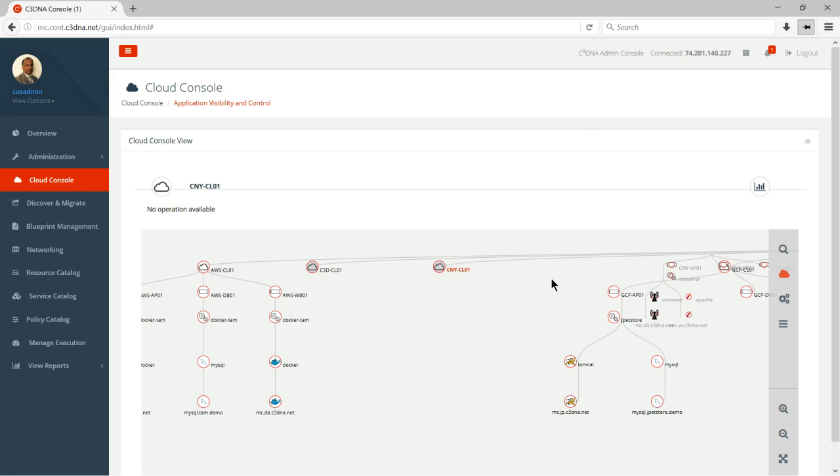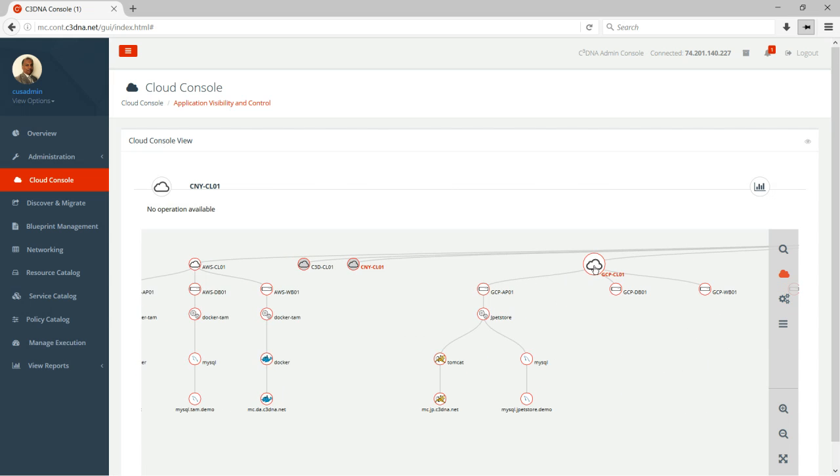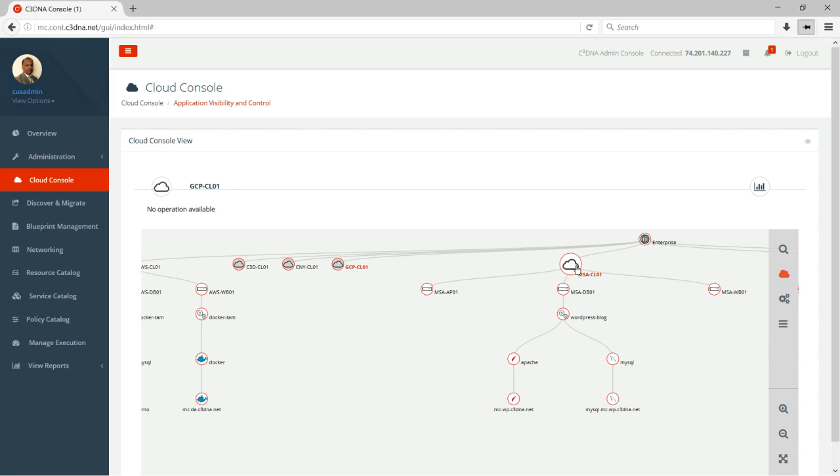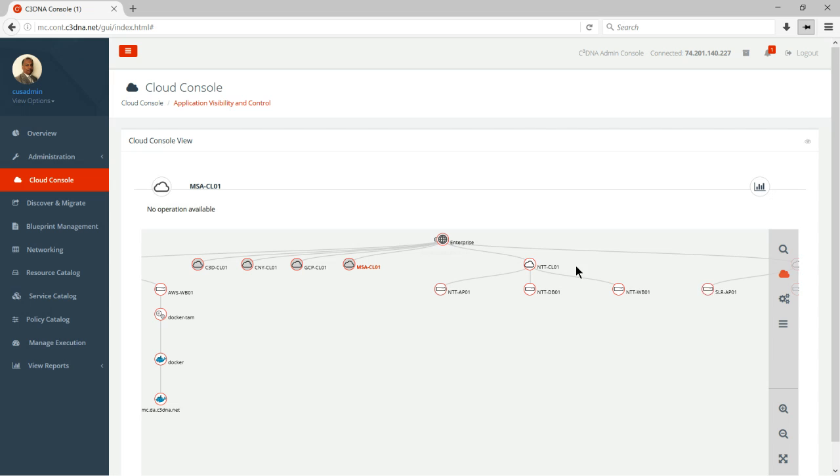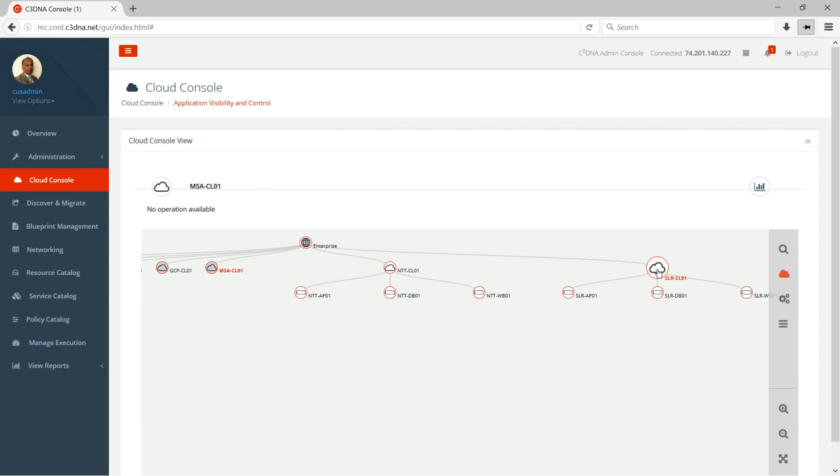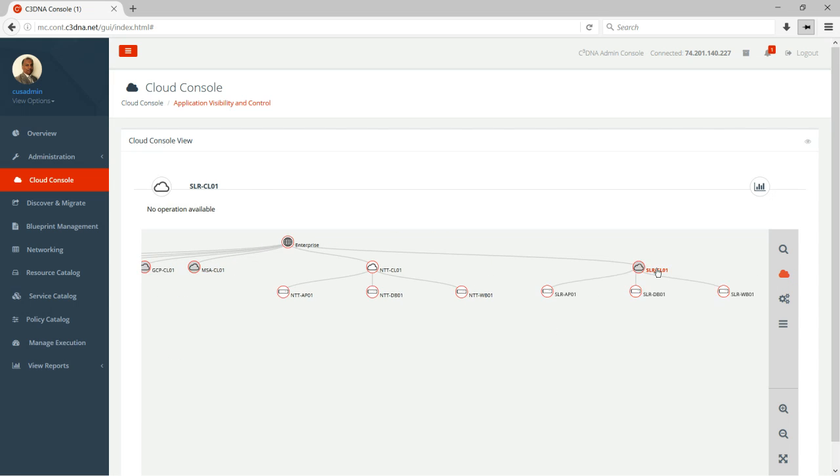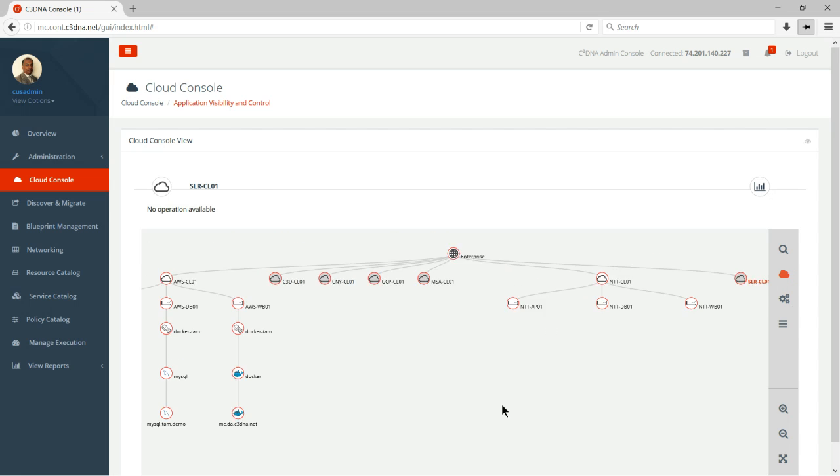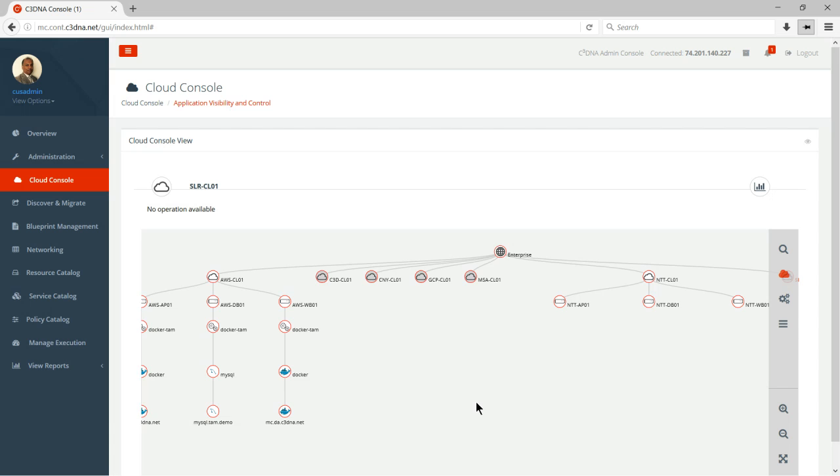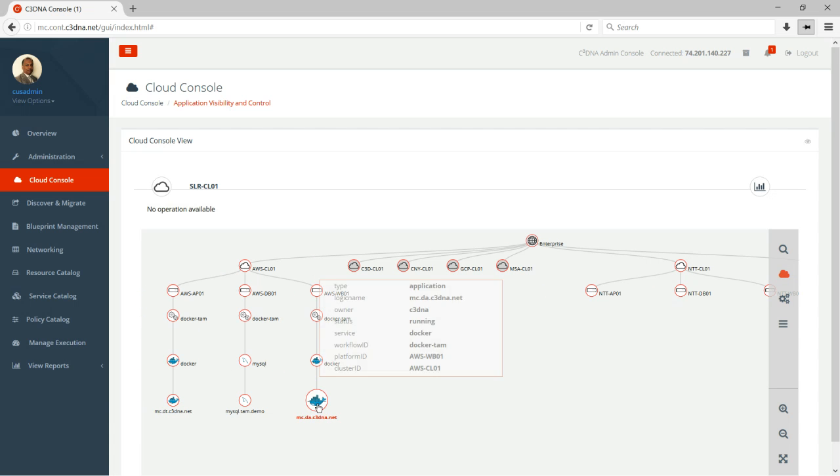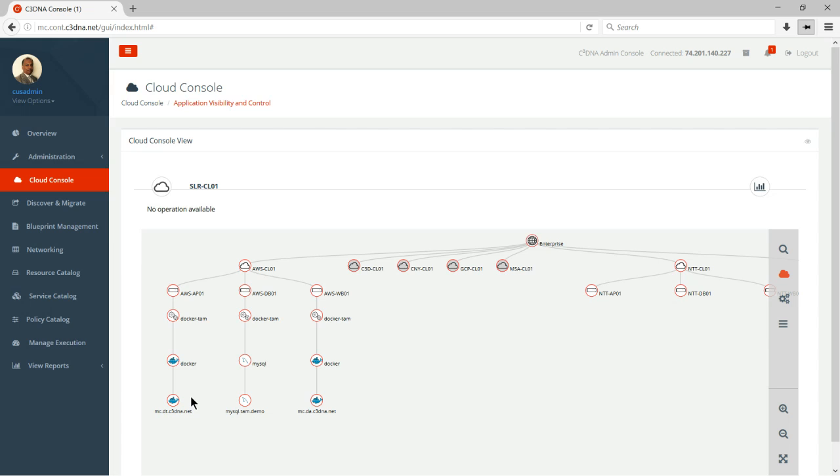this is our private data center in Santa Clara. This is CenturyLink New York. This is Google South Carolina. This is Microsoft Azure Iowa. This is NTT in Japan. And then we have IBM SoftLayer in Washington. So what I have done is I have created a demo application, a three-tier application using Apache, Tomcat, and MySQL.